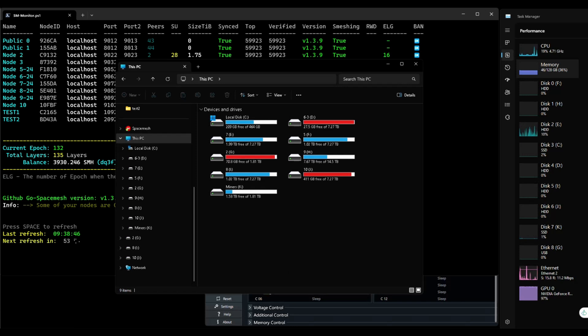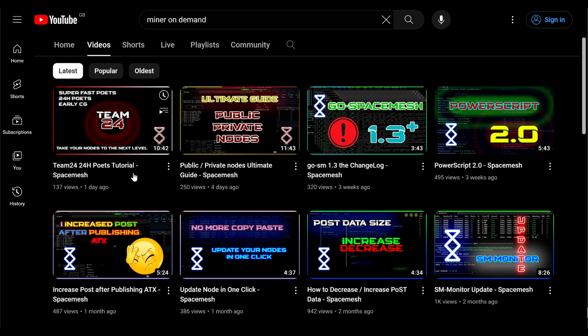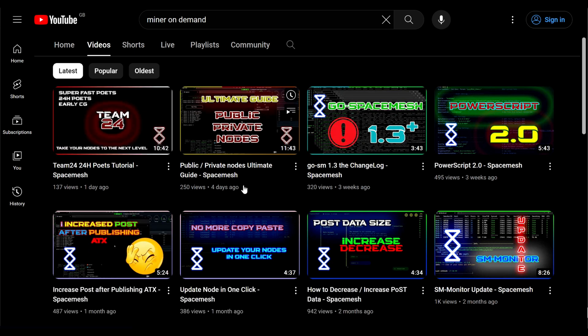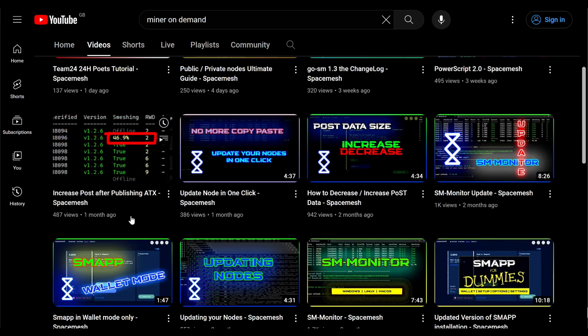I've done a video about increasing posts after publishing ATX and since then I've learned a few more things.